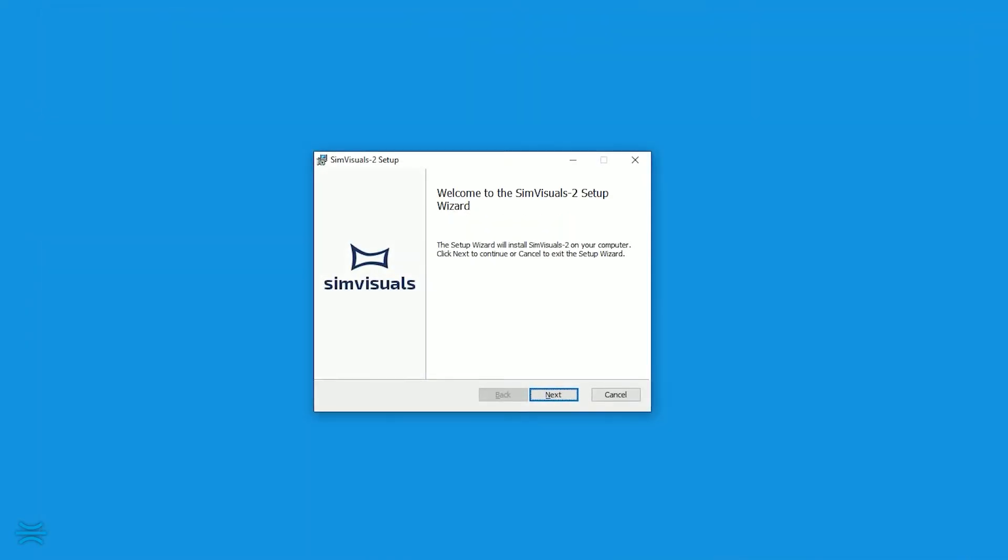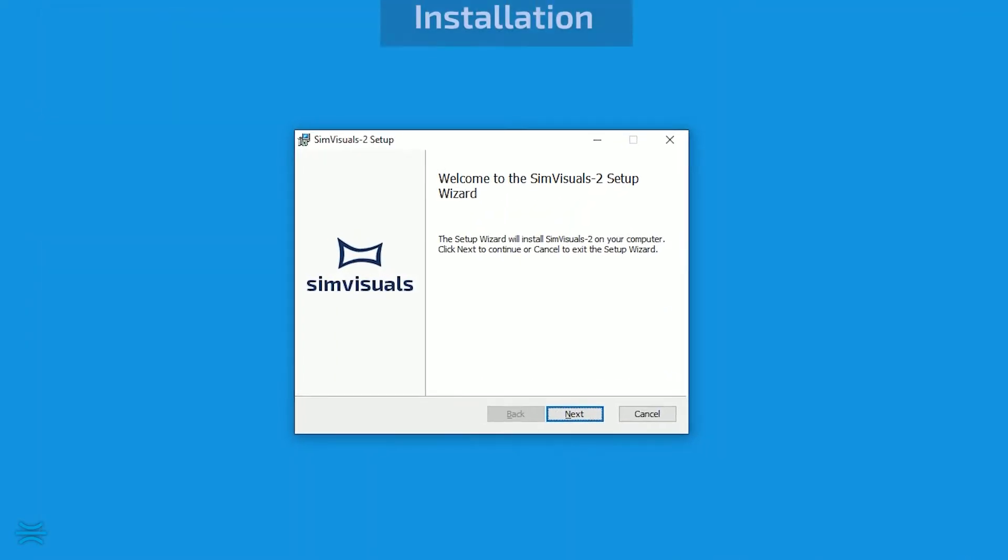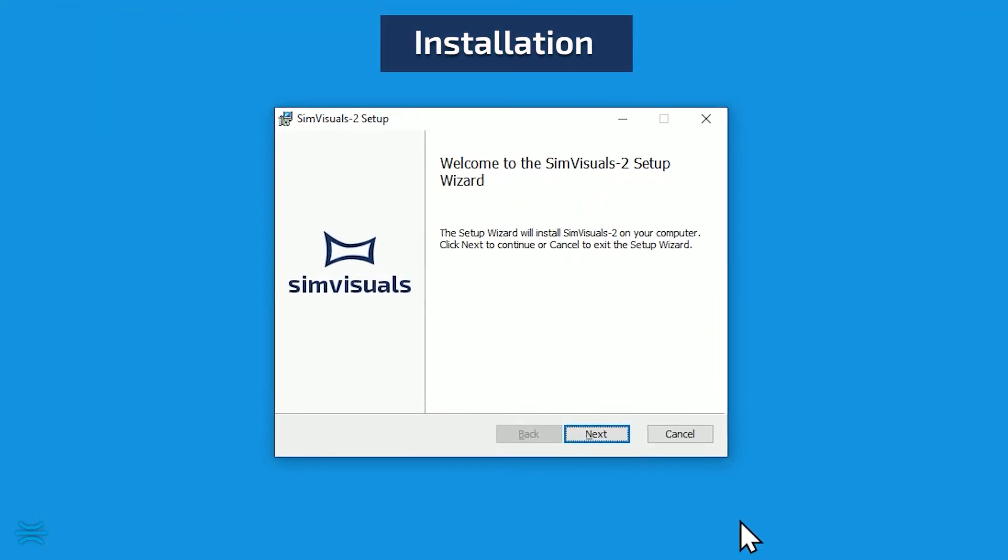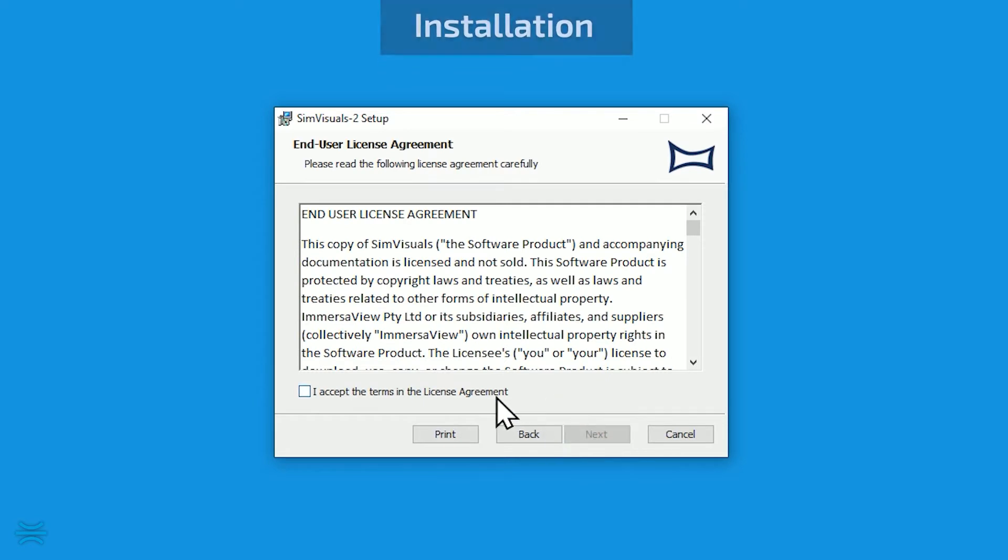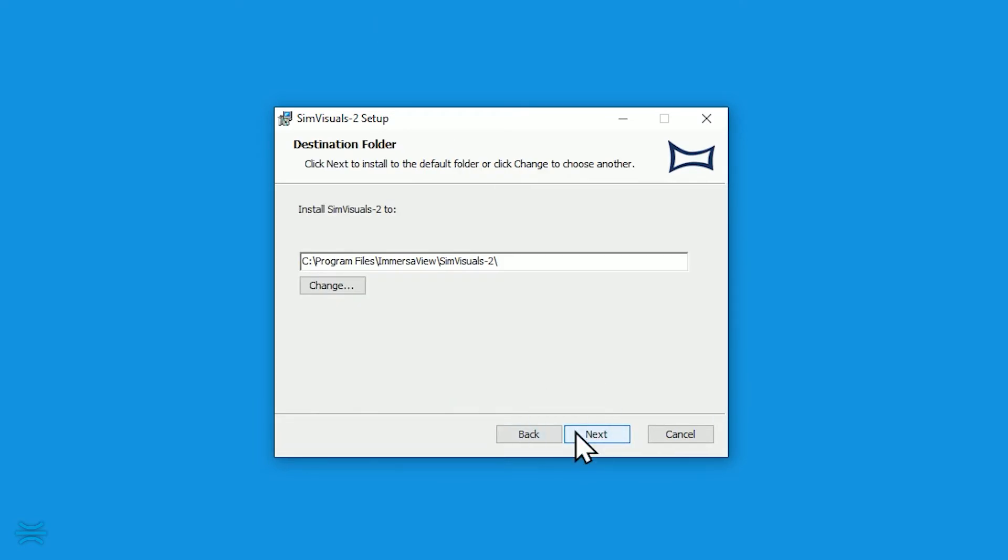Double click on the installer to launch. Click Next to begin. Click the checkbox to accept the license agreement, then click Next.